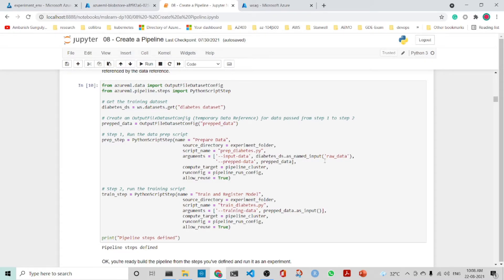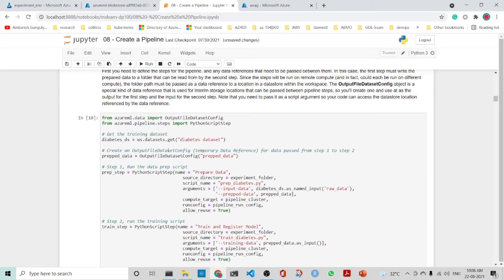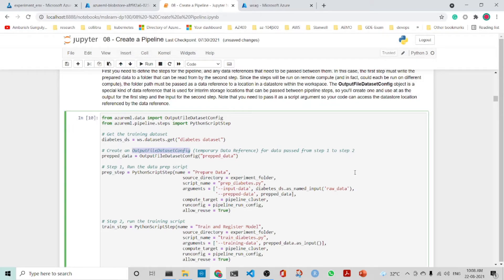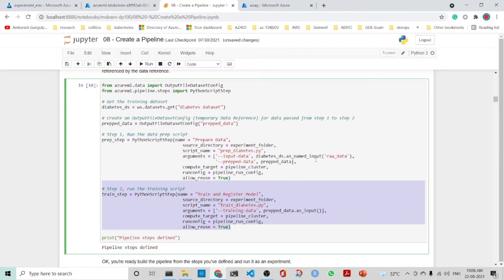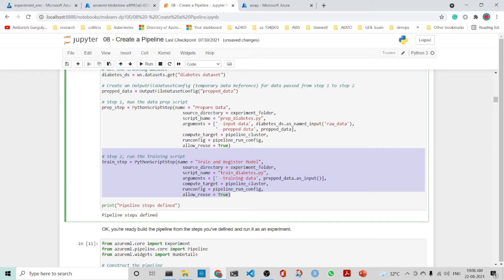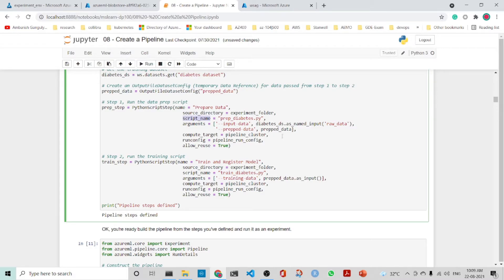After that we create the pipeline. We get the diabetes dataset and create an OutputFileDatasetConfig object, which is a special kind of data reference used for interim storage locations that can be passed between pipeline steps. This is used as the output for the first step and also as the input for the second step. The first step runs the data prep script with arguments: input data coming in and prep data as the output. The compute target is the pipeline cluster, run config is the pipeline run config, and allow_reuse is set to True.